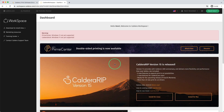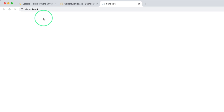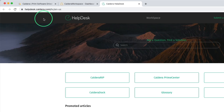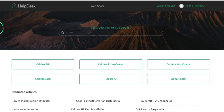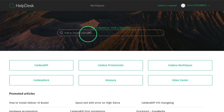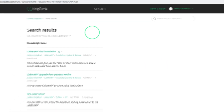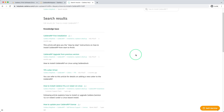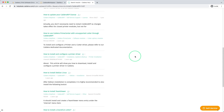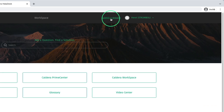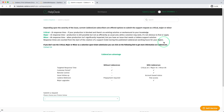Helpdesk is the go-to platform for documentation resources related to all Caldera software. It is accessible from Workspace and is bound to your Workspace credentials. Whether you need help with Caldera RIP, Prime Center, or setting up your print and cut peripherals, use the search bar to find the resources you need. Browse through our documentation, troubleshooting articles, and video tutorials to learn new tips and tricks. If you have a technical issue, you can contact our support team through our ticketing tool to receive help and solve your problems.